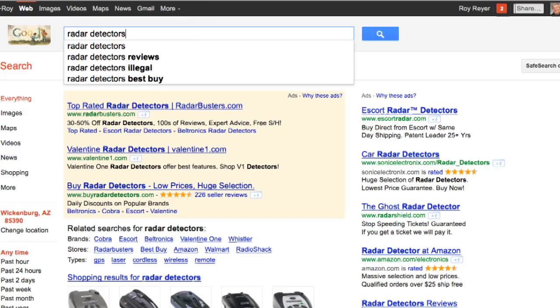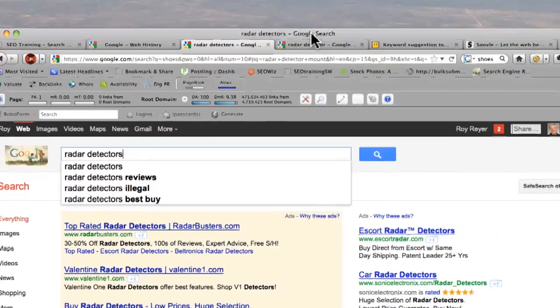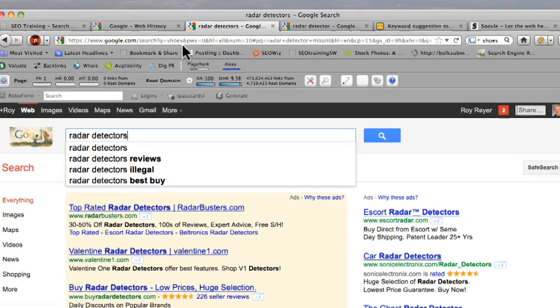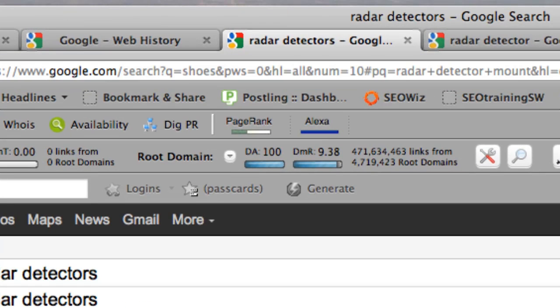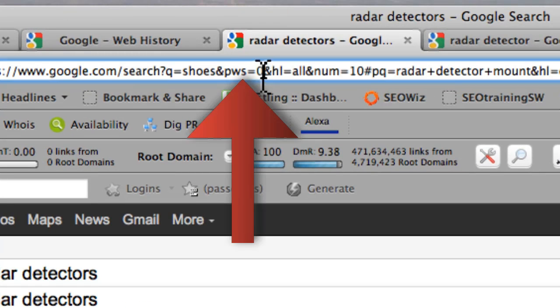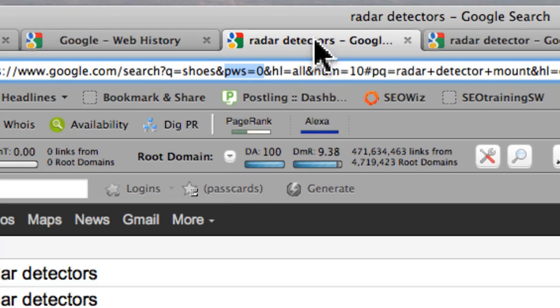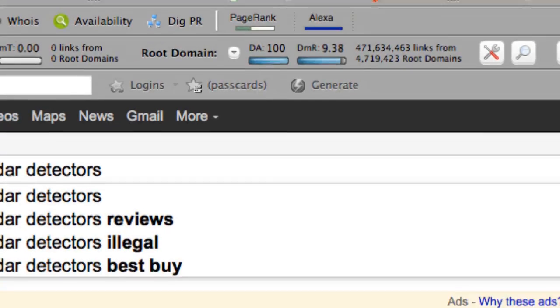Now I'm going to be searching Google again. You can see that we have that by using the plugin from Yoast that we're adding this little parameter right here, the pws equals zero. Now you can add this manually, but it makes it a lot easier.